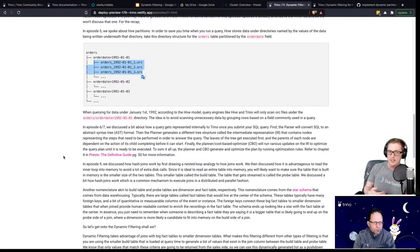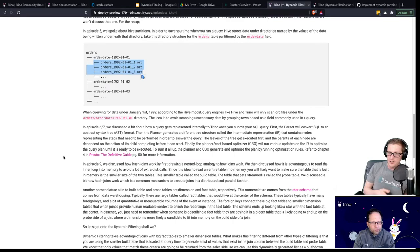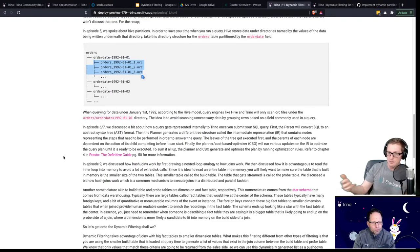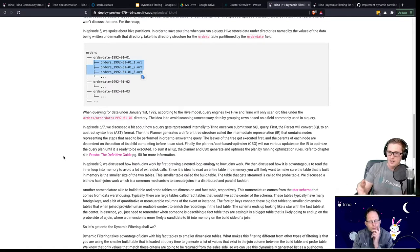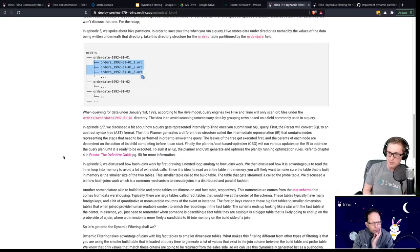Then in episodes six and seven we talked first about the planner and mixed in a little bit of information about the parser, and then also talked in episode seven about the cost-based optimizer, which we pulled in Martin to discuss. So we kind of talk about how queries are internally represented and how they are optimized.